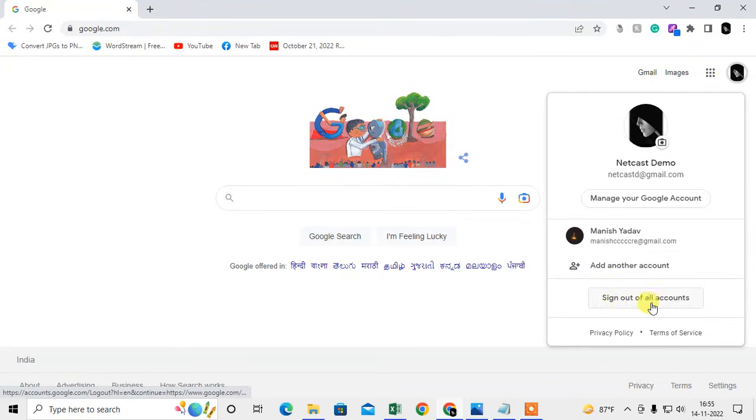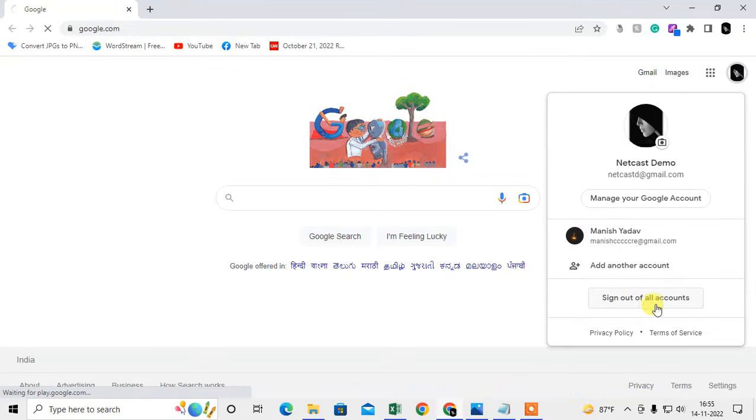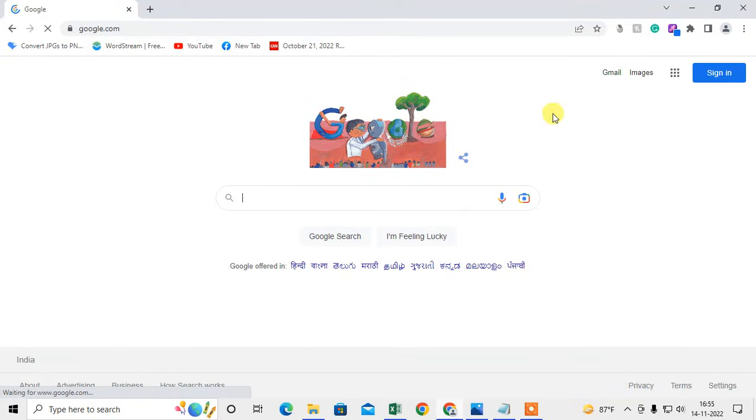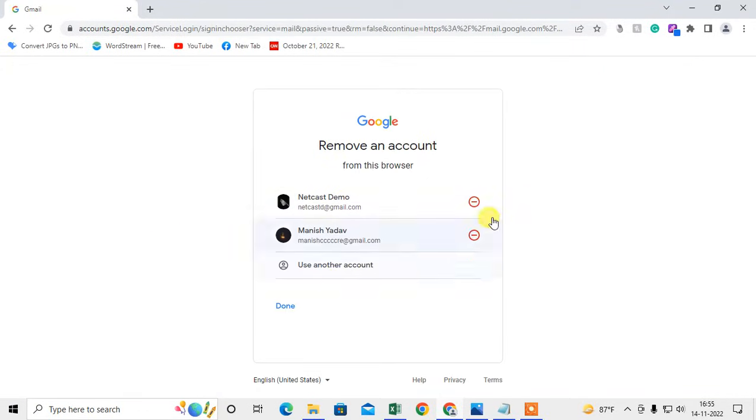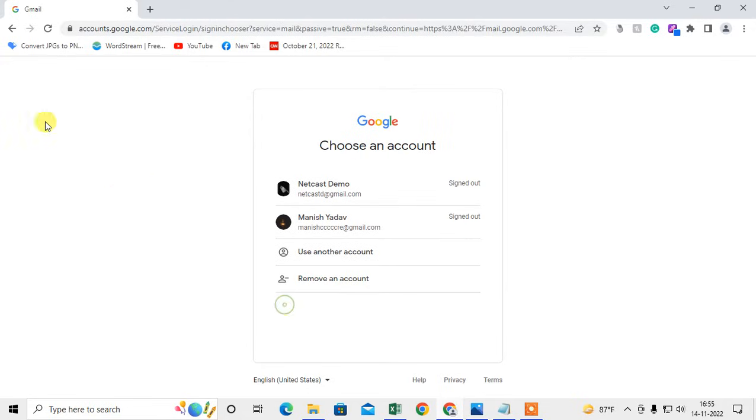Then come to Gmail. Your signed out accounts will look like this. Now just click on remove account and click on this minus icon. The account will be removed. That is how you can remove an account.